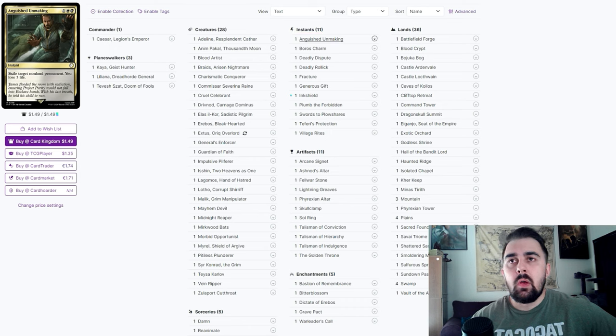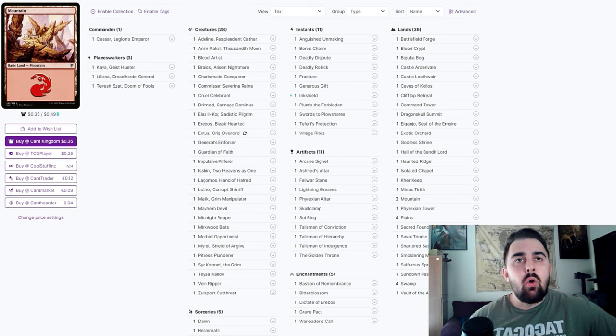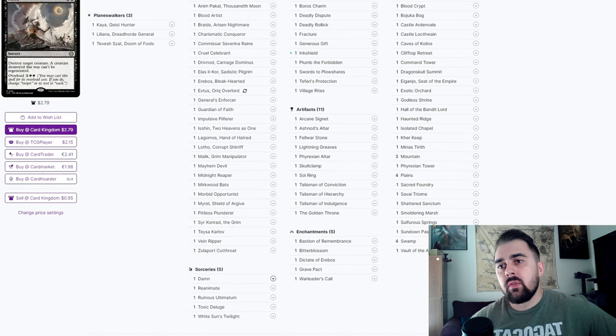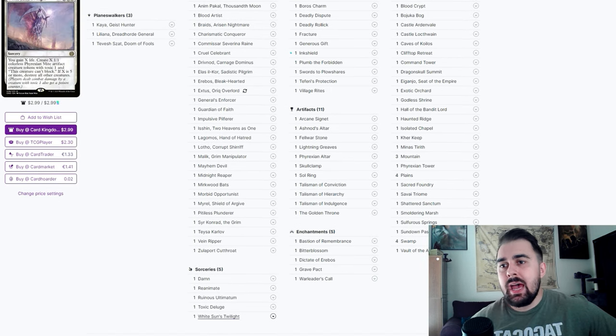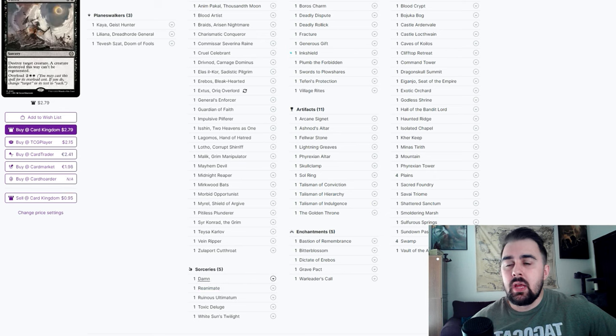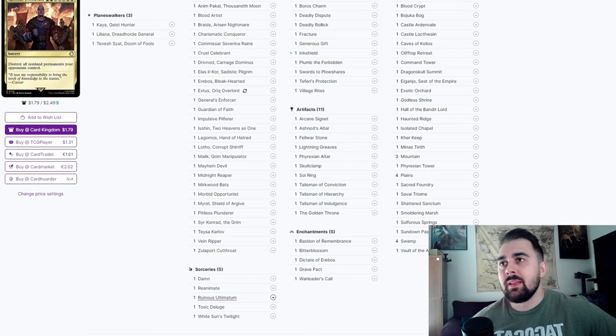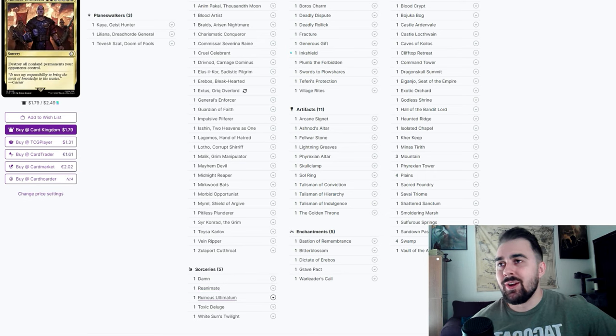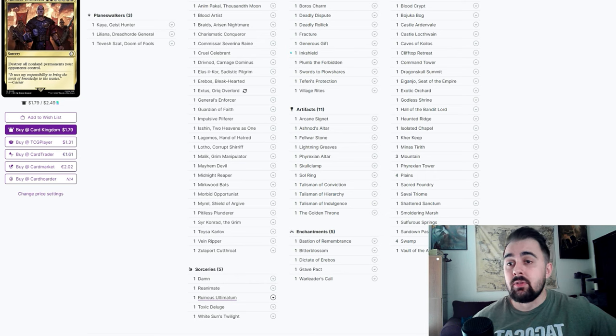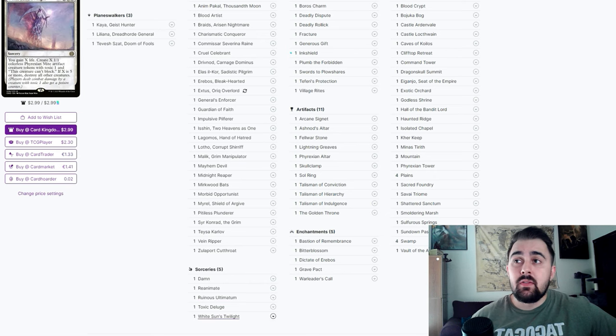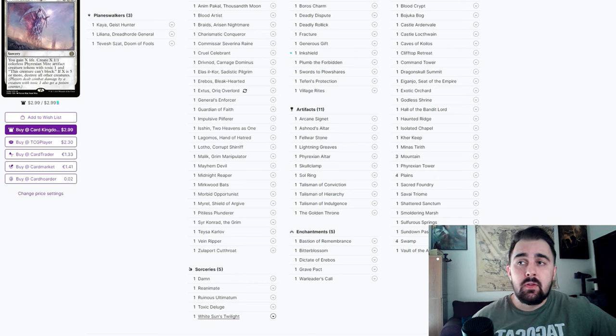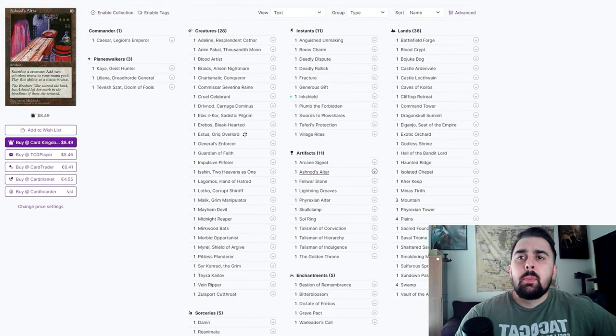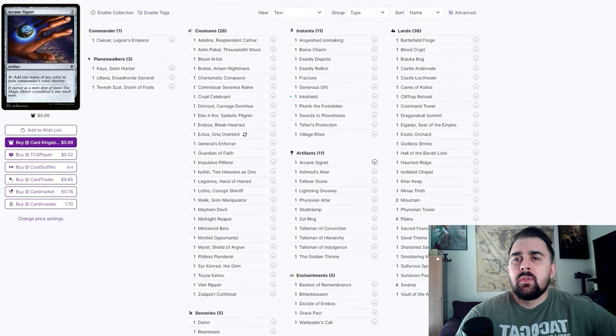Of course I did add a lot of different board wipes in the deck too. Ruinous Ultimatum mainly because of the Caesar art, and also it could really swing the tide into your favor. Same with White Sun's Twilight - especially the more you pay into it, the more tokens that you can be putting on the battlefield.